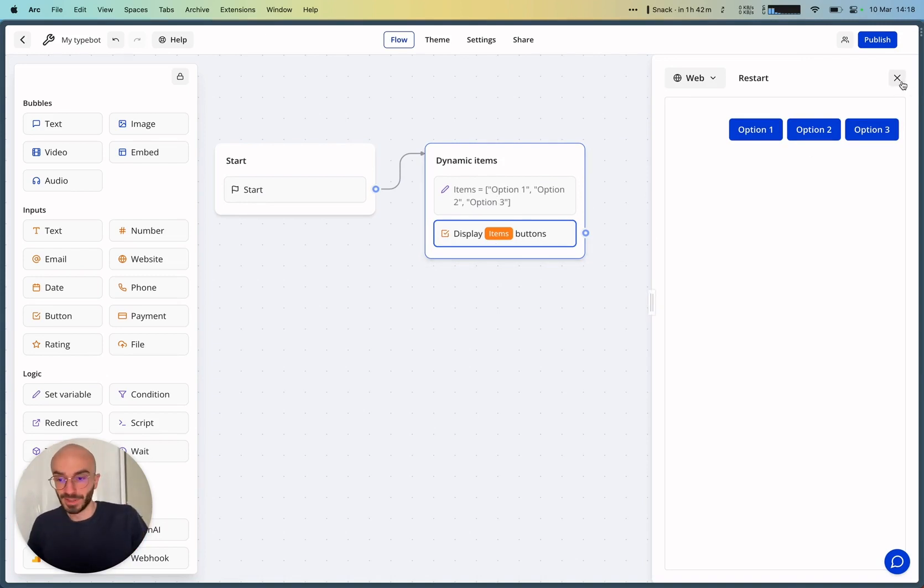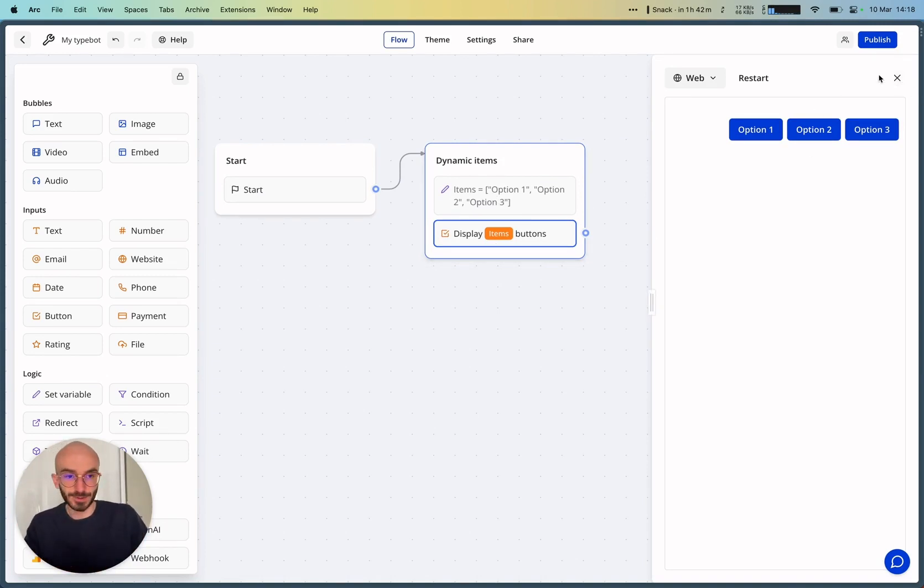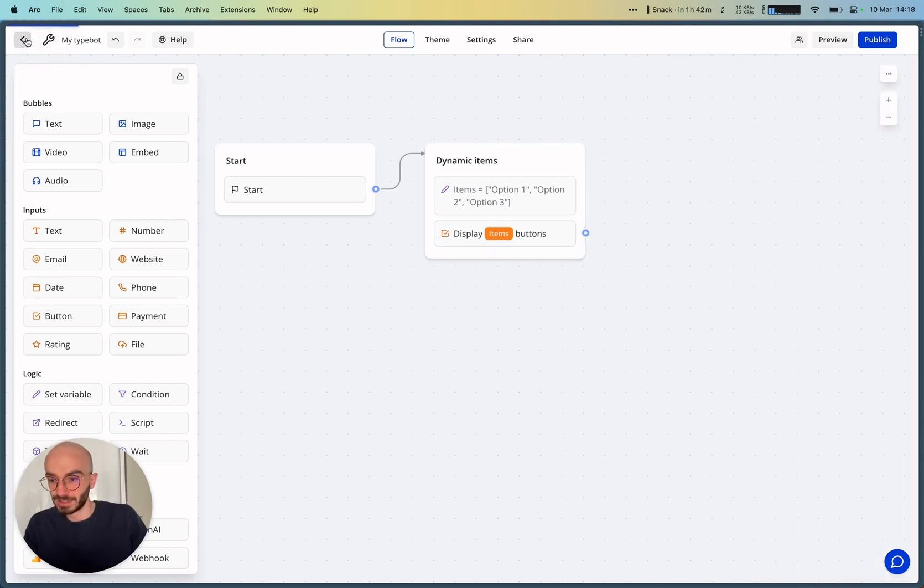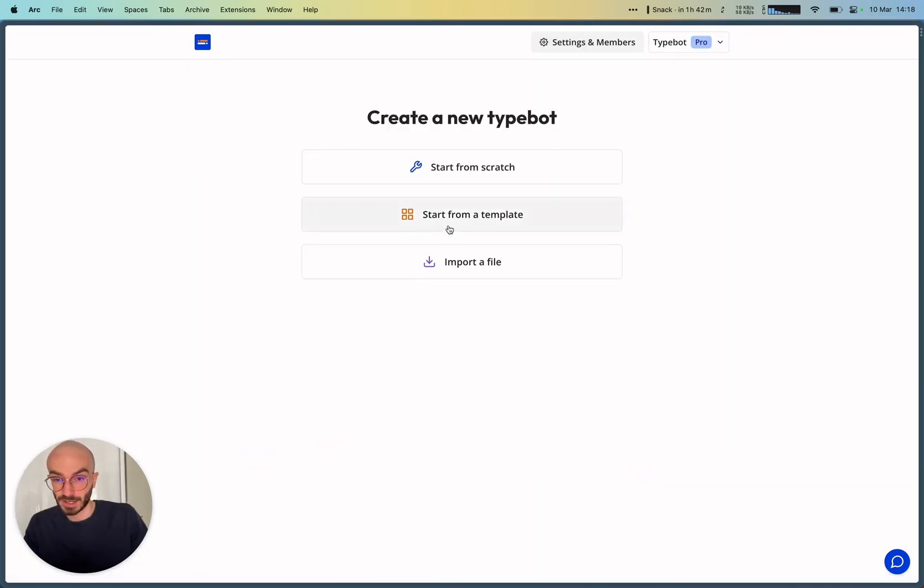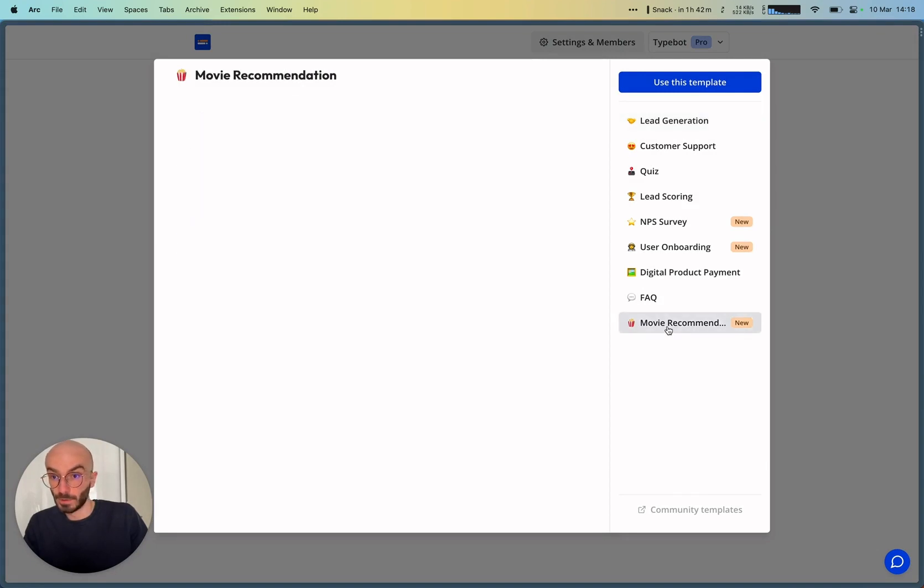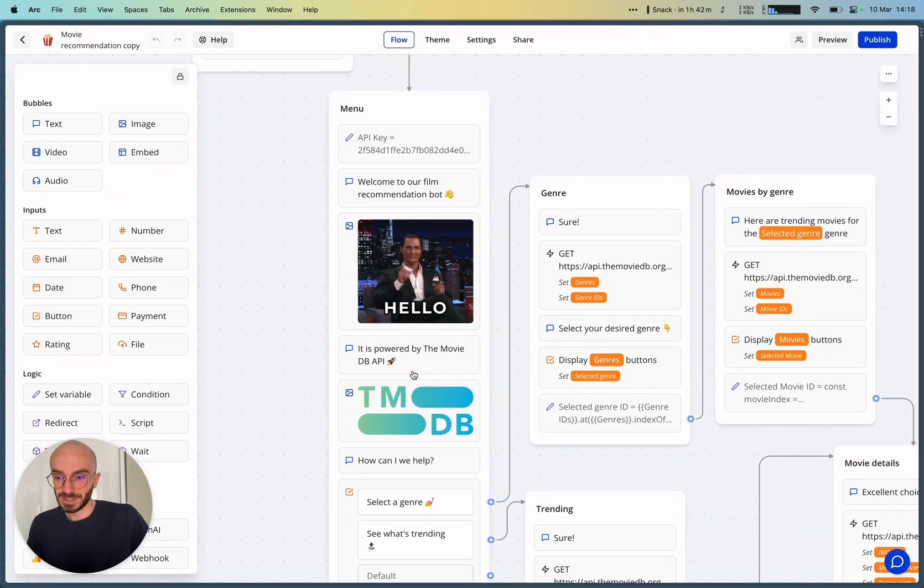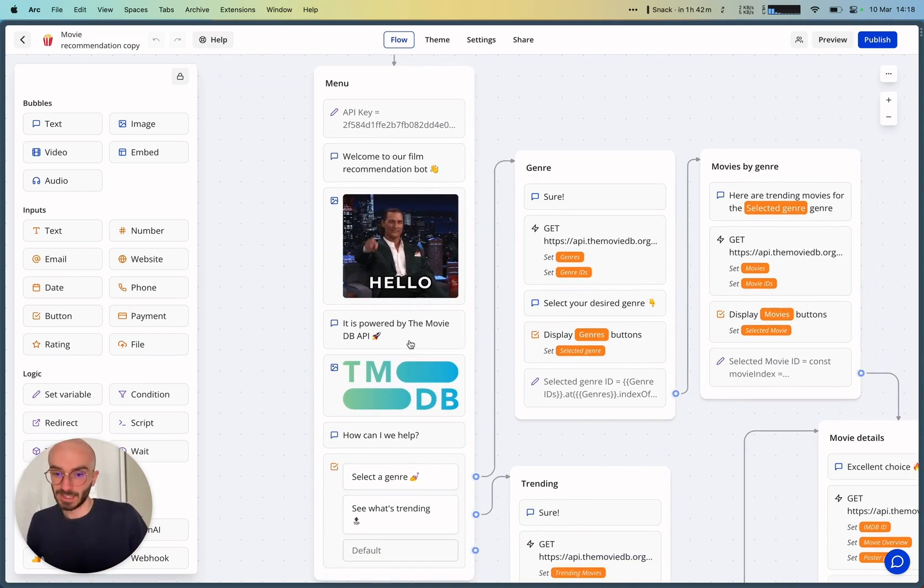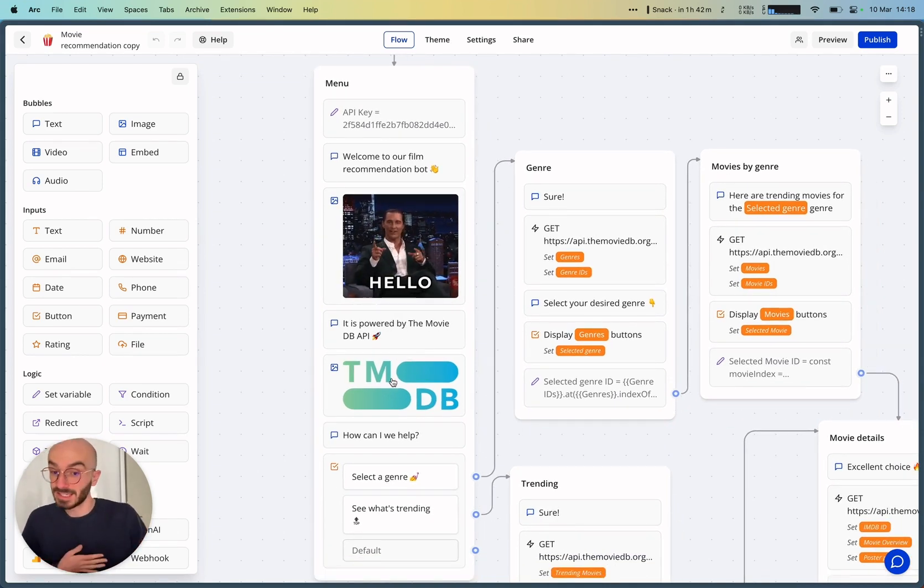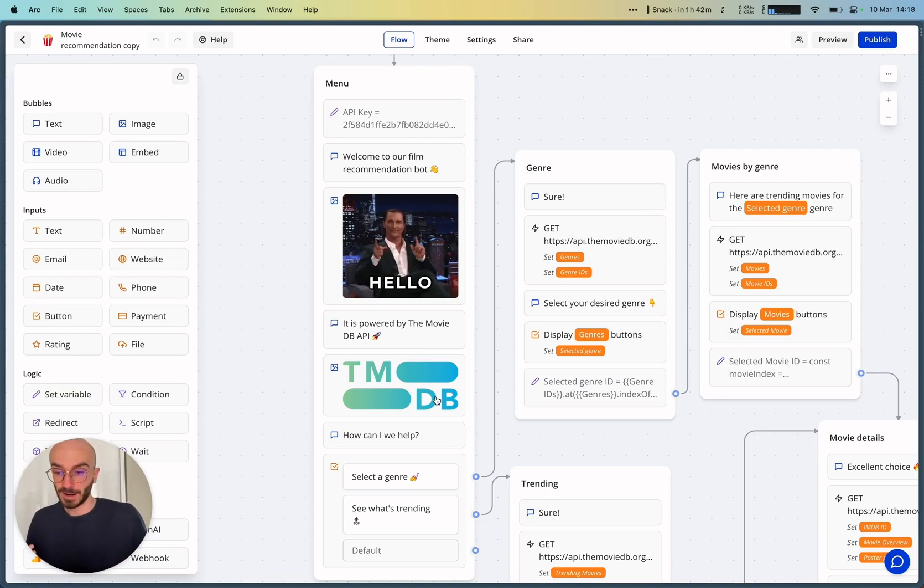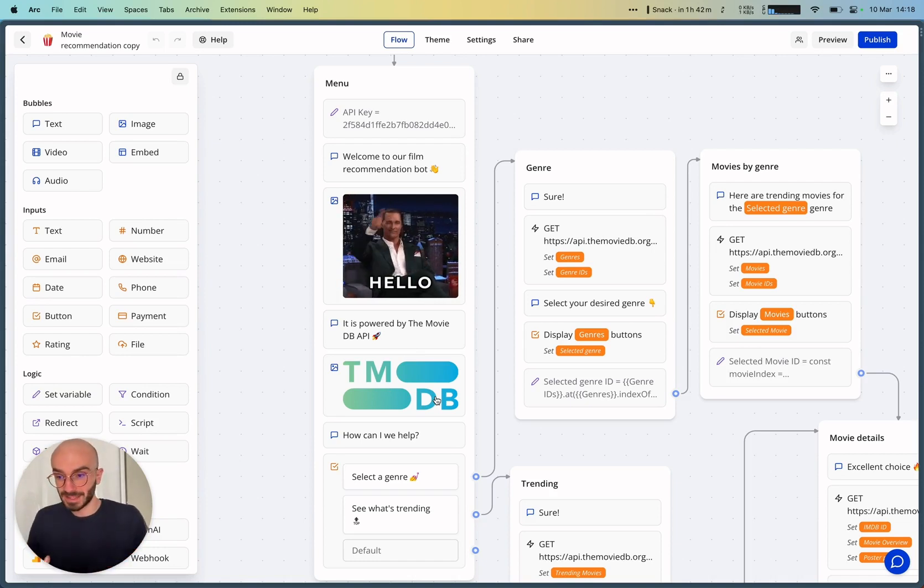But this scenario is not a real scenario, so I'll show you what I just created, which is a new template called a Movie Recommendation Bot. So let me explain what this bot does. The idea is that it will use the TMDB, the MovieDB API, so that it can recommend movies for you.